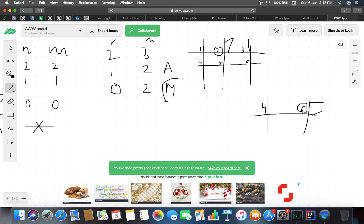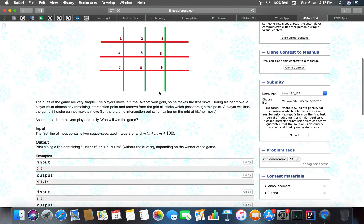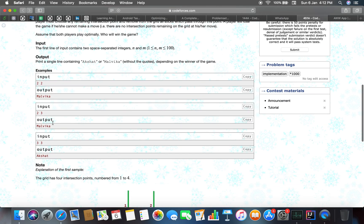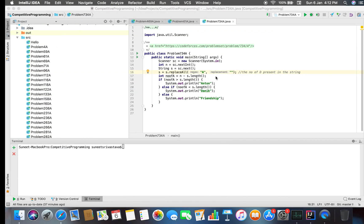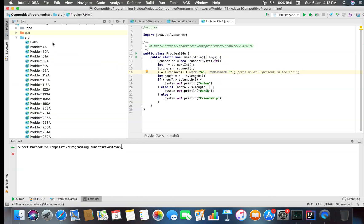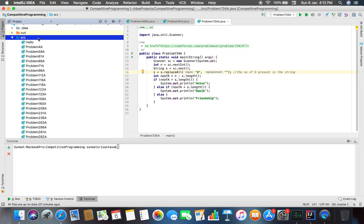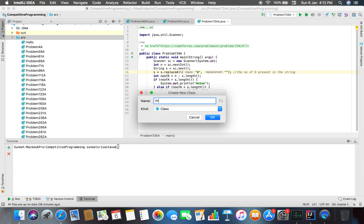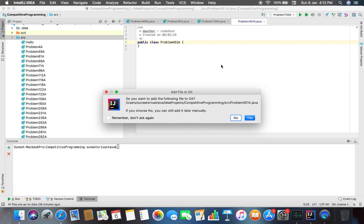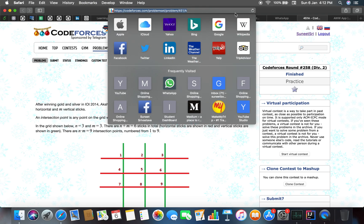So Malvika wins here and Akshat loses. That is our problem mainly. Malvika wins. Let's just code problem number 451A and check whether CodeForces thinks the same or not, or we are in some other direction.